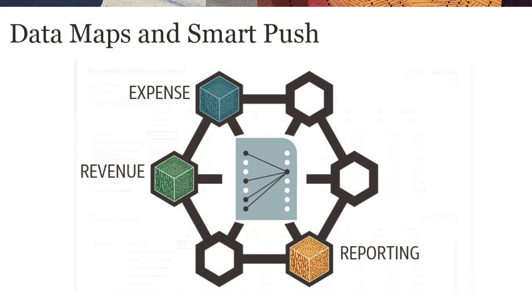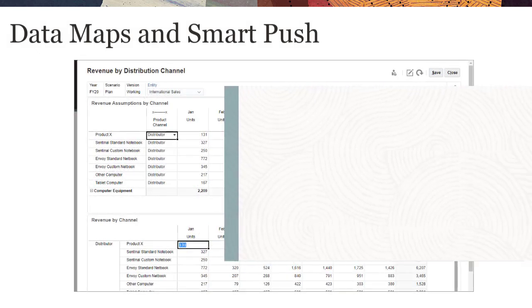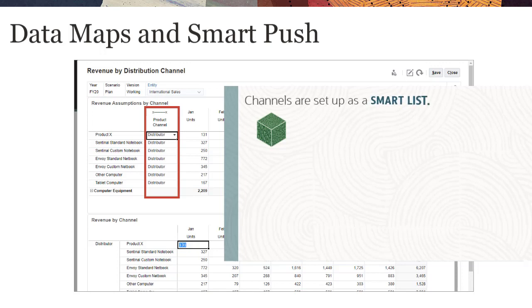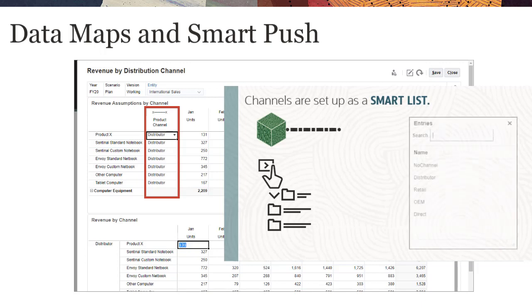Our organization reports and products by channel. In our Planning Cube, channels are set up as a Smart List. Because you cannot aggregate Smart List data in this cube, we must map the channel Smart List to the channel dimension in the reporting cube.